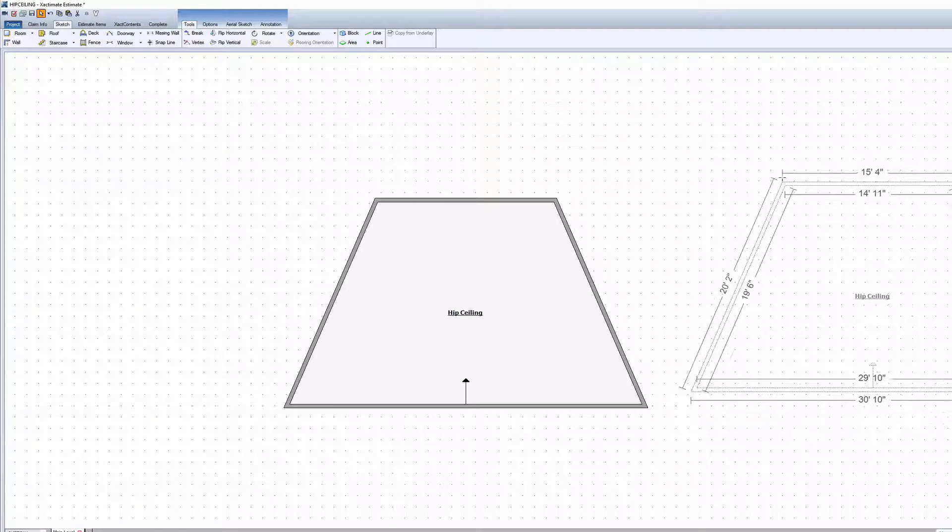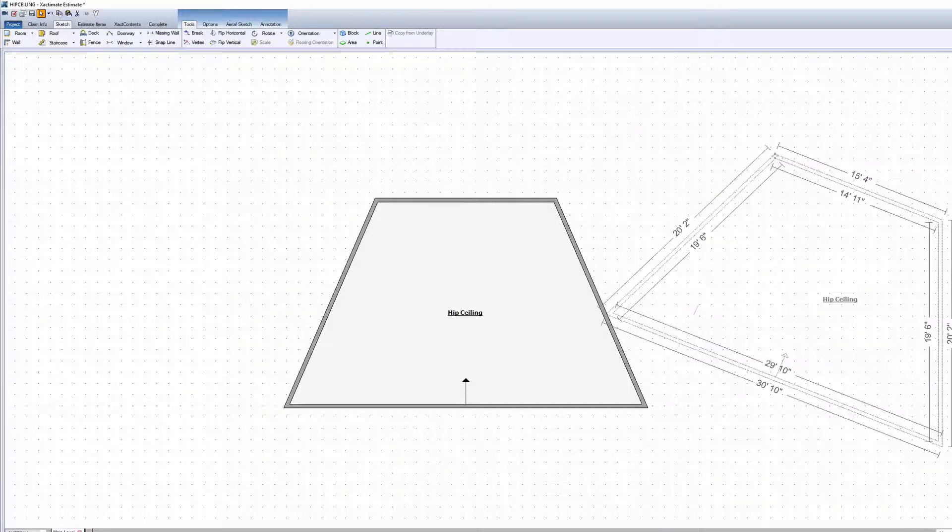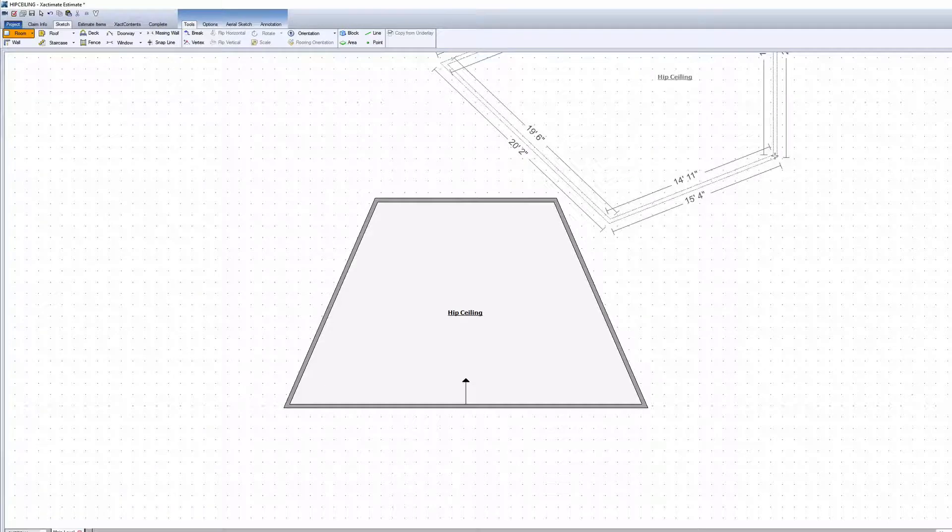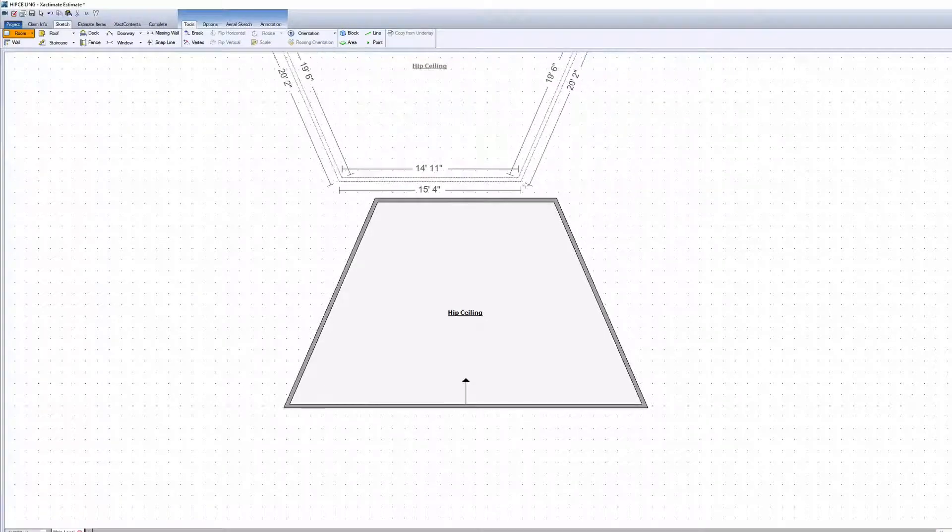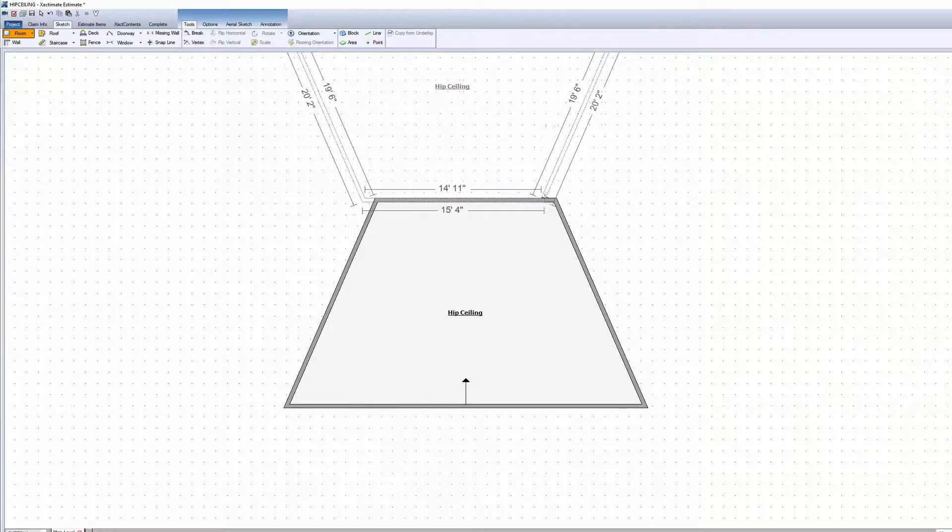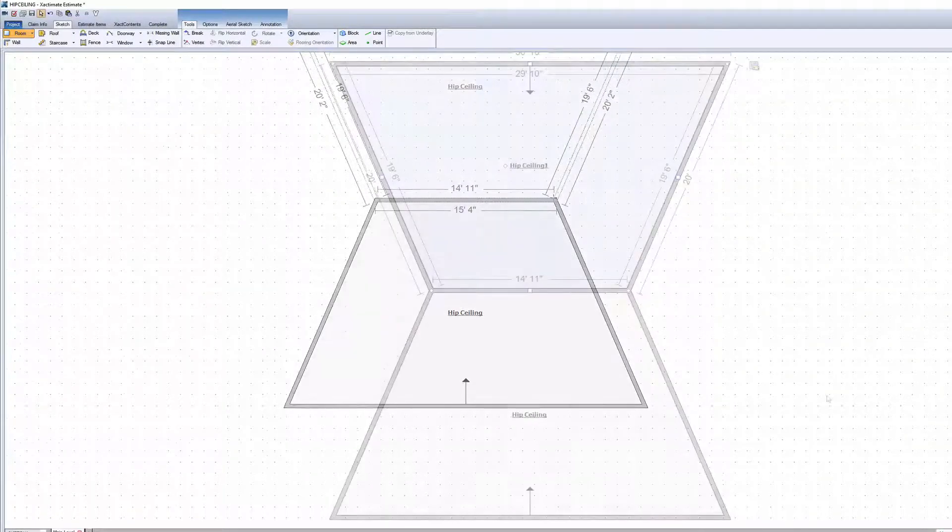Copy and paste the room to the cursor, and rotate it 180 degrees using the Tab key. Click to paste it directly above the first room so that the walls combine.